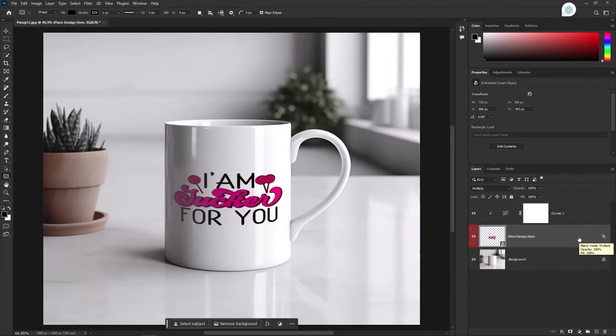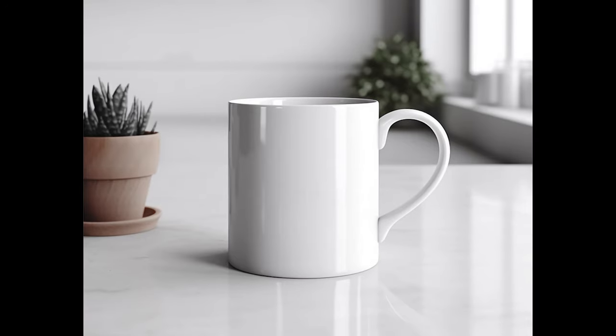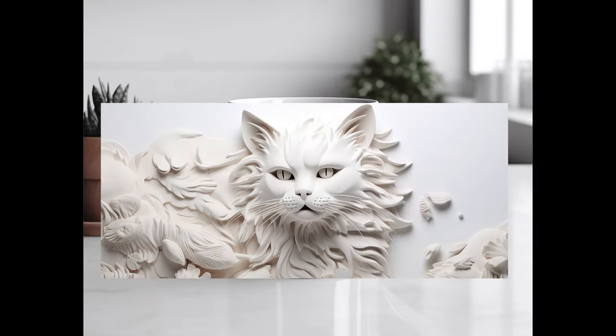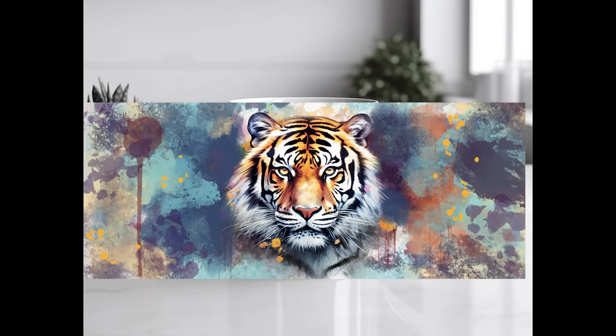Let's move towards the second design. Now it's time to show you how to add full wrap design in your mockup template.